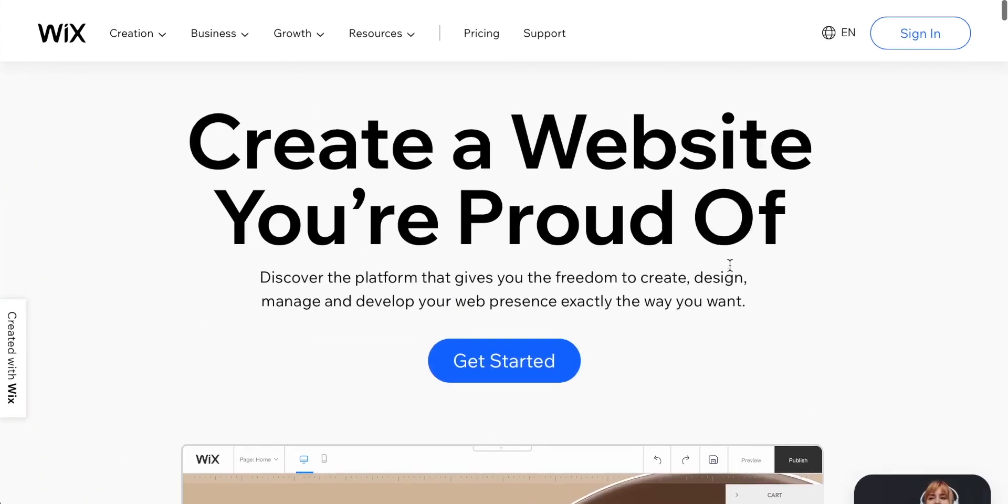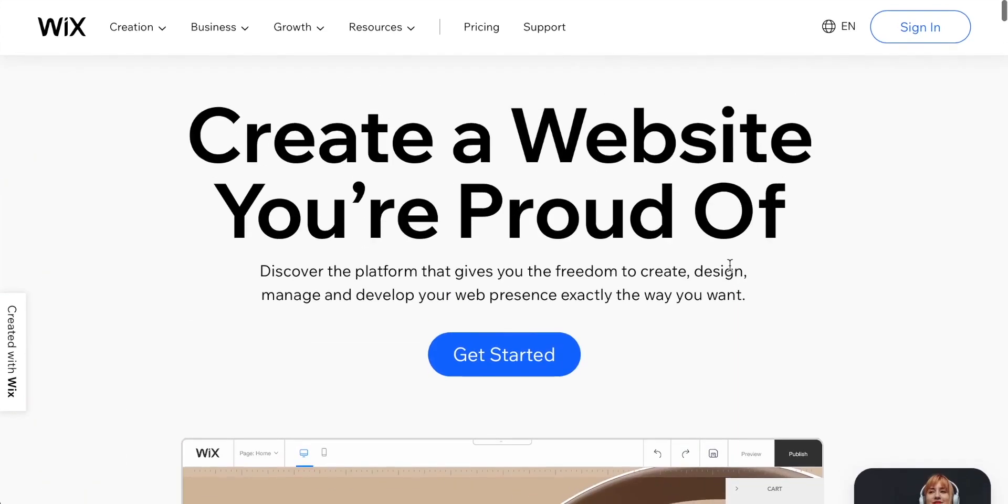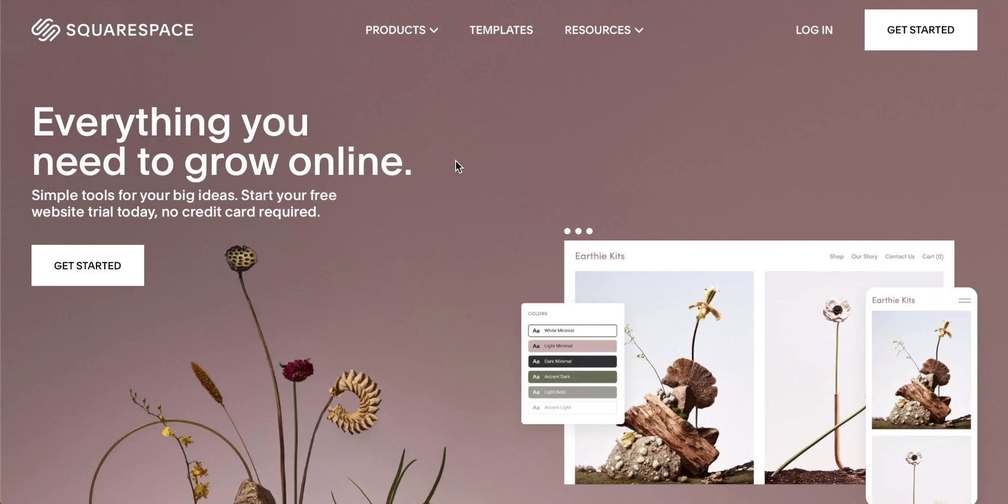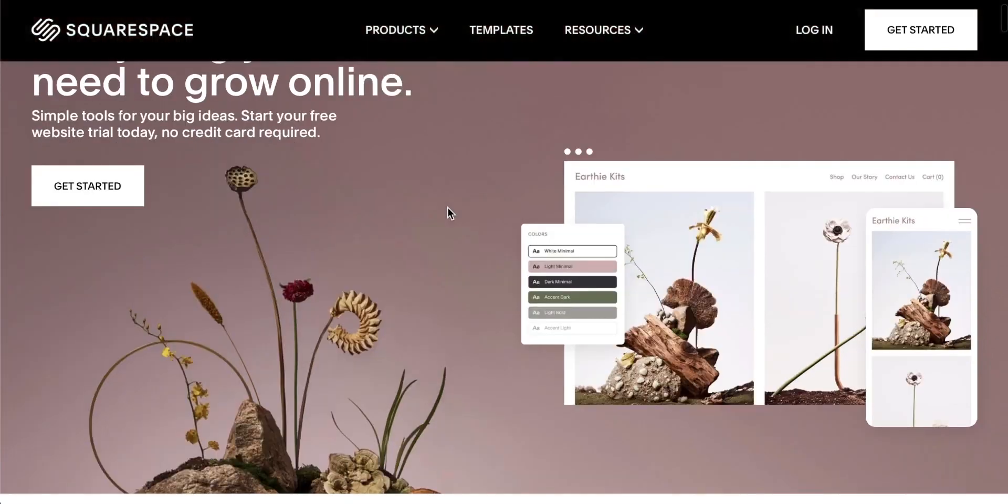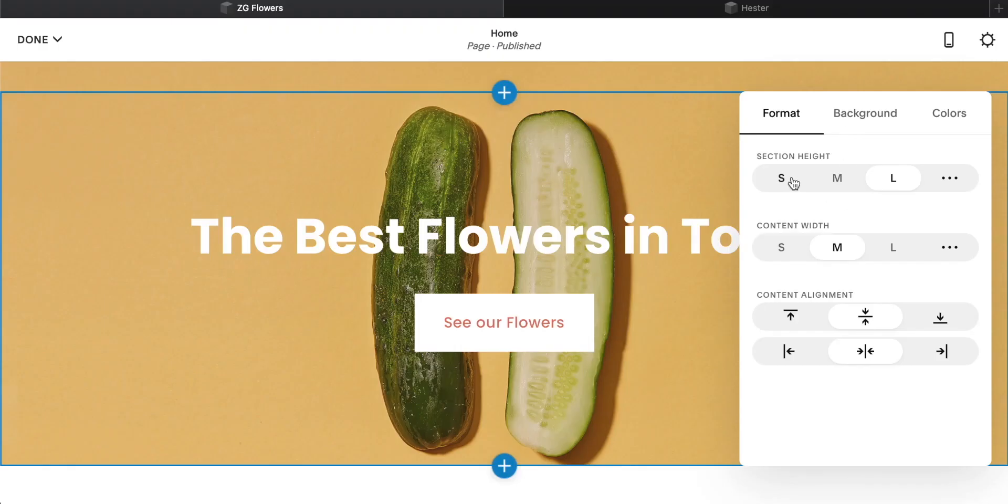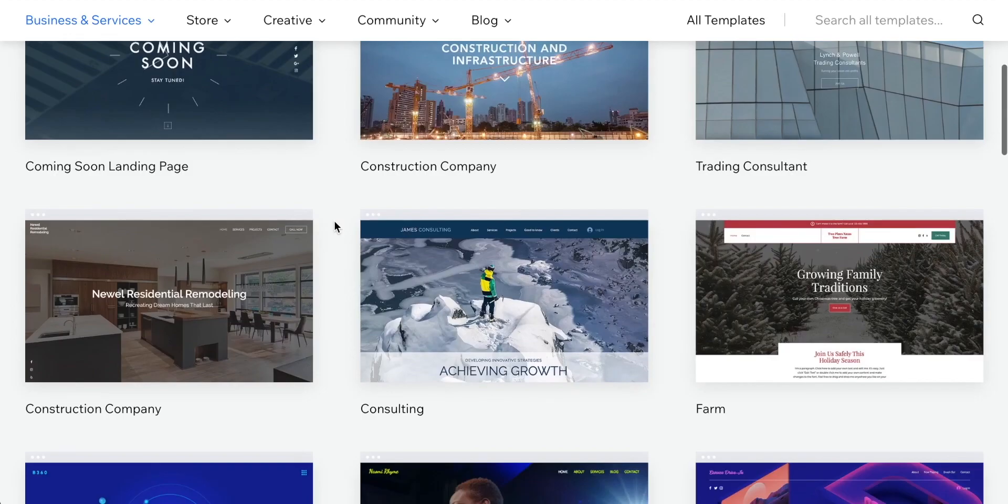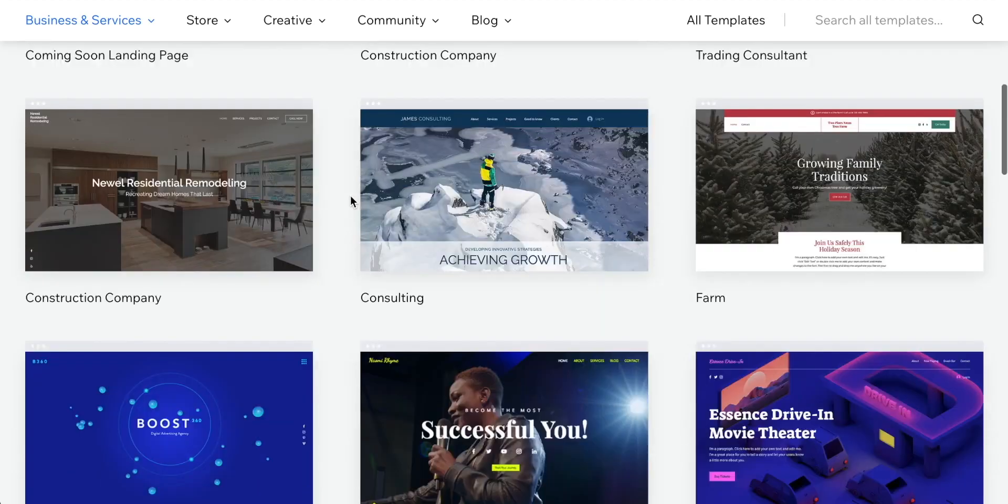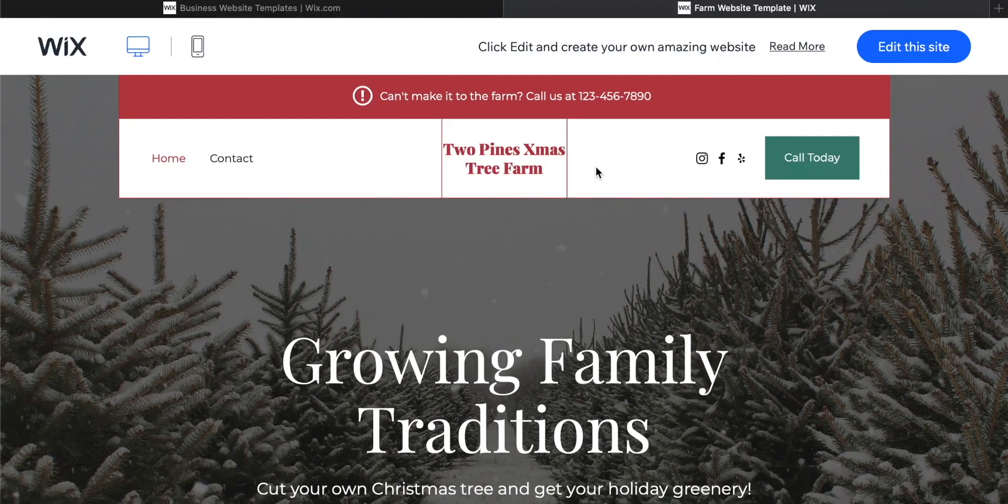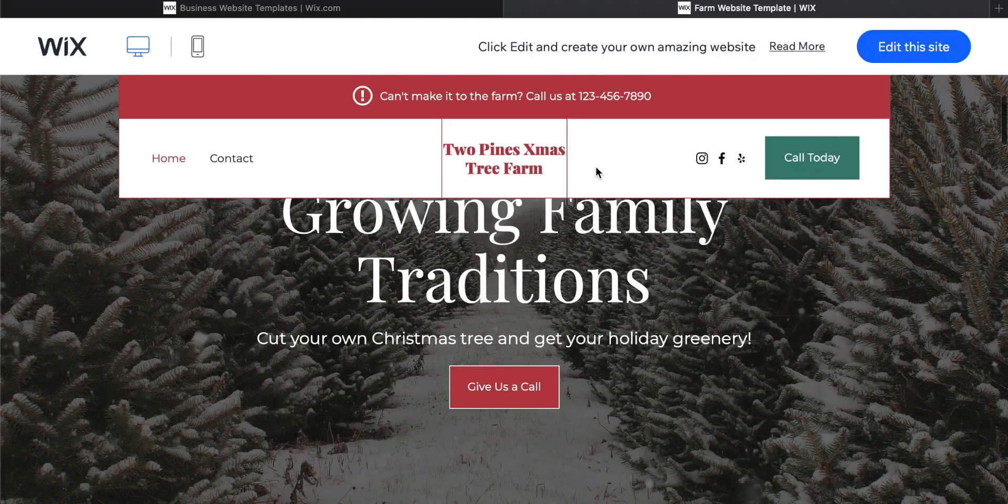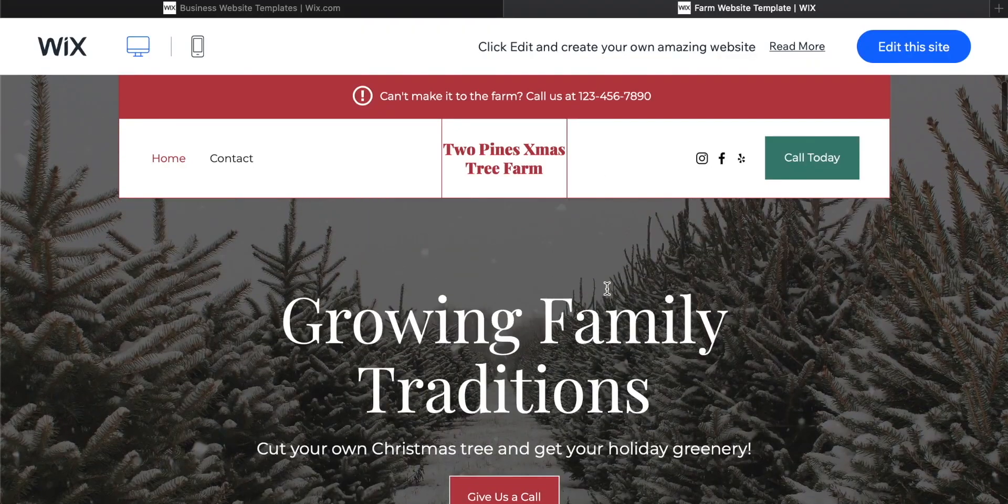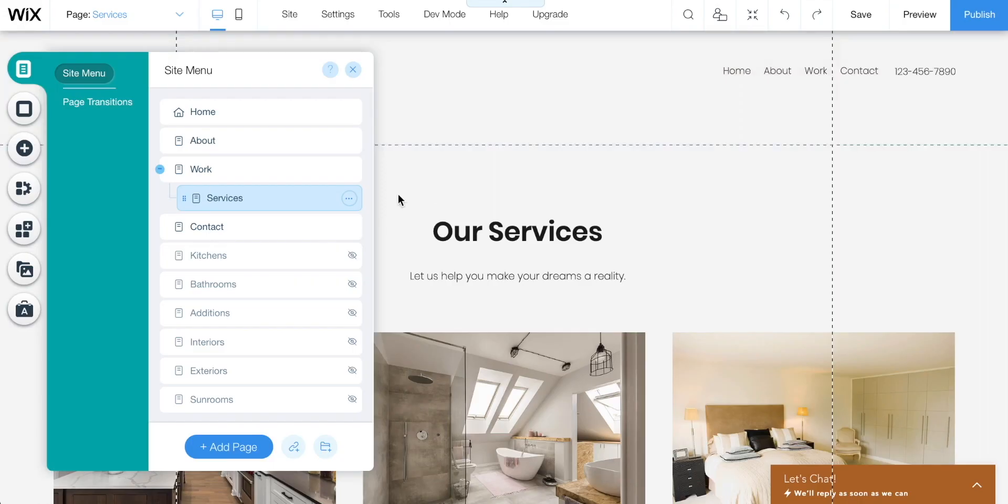Two of the most popular website builders right here for business and e-commerce, Wix and Squarespace. If you're looking to build a site for yourself, maybe you're a photographer, a wedding planner, an accountancy firm, pretty much anyone who needs a website to promote your business or yourself, these two are great options.